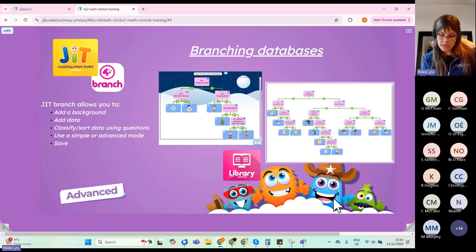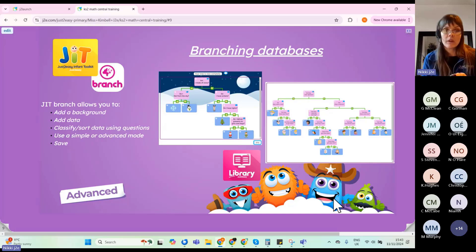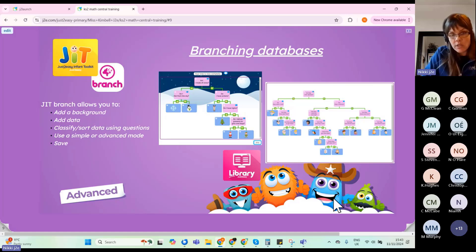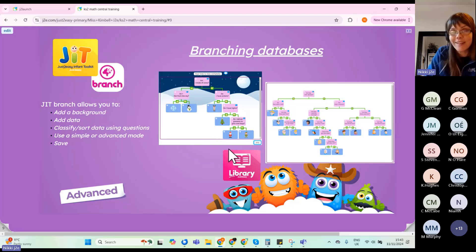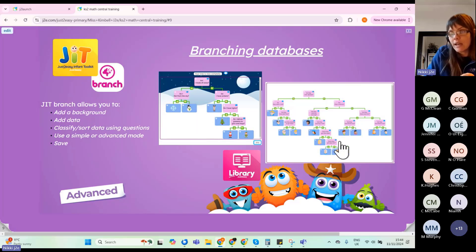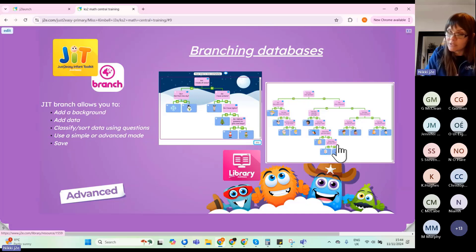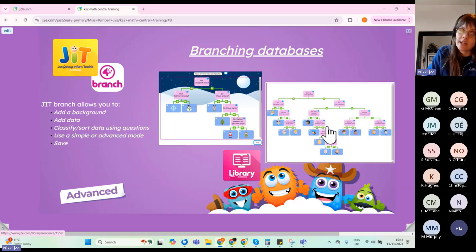Now we're going to look at JIT Branch, part of the infant toolkit. In the English maths curriculum this is roughly end of Year 3 to beginning of Year 4, though some schools teach it in different year groups. It allows you to add data and use sorting questions to sort it into a branching database. There are activities in the library — a Christmas-themed one and a Guess Who game, where children take photos of classmates or famous people and use sorting questions to sort them.